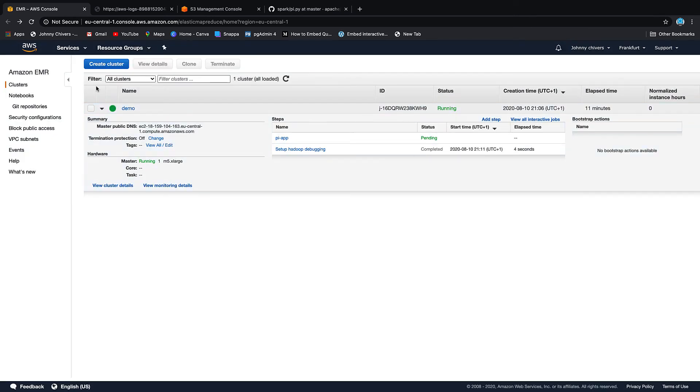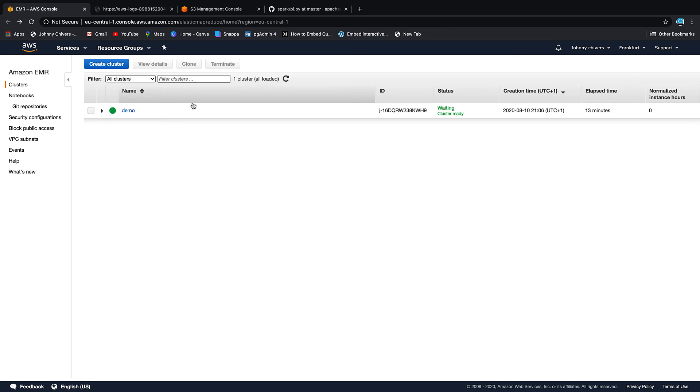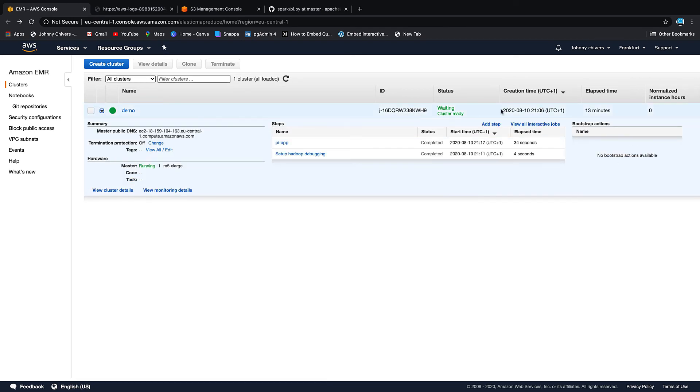And back on this page, if we just refresh one more time, you can see that the cluster is waiting, ready to go. You can see that the job itself was complete.